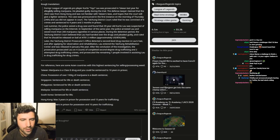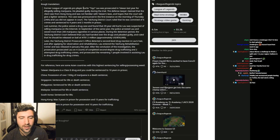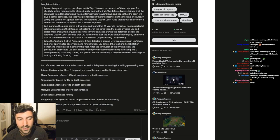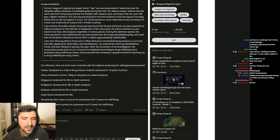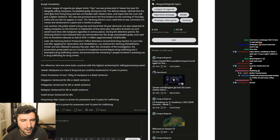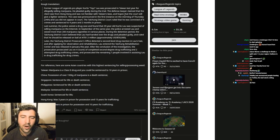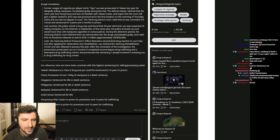Rough translation. Former League of Legends pro player Curtis Toyz Lau was prosecuted in Taiwan last year for allegedly selling marijuana. He pleaded guilty during the trial. The defense lawyer claimed the defendant was from Hong Kong and was not familiar with Taiwan's laws and hopes that the court will give a lighter sentence.